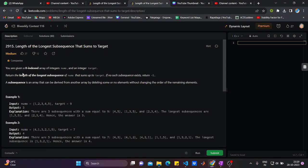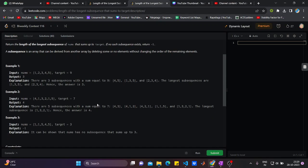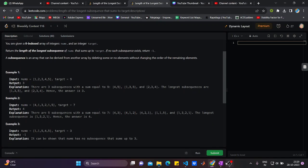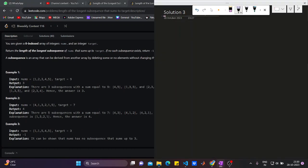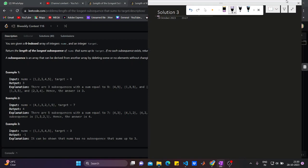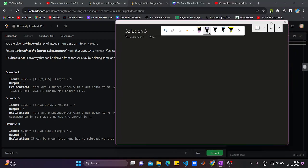You're given a zero-indexed array of integers called nums and an integer target. You have to return the length of the longest subsequence of nums that sums up to target. If no such subsequence exists, return minus one. The question arises: what is a subsequence?